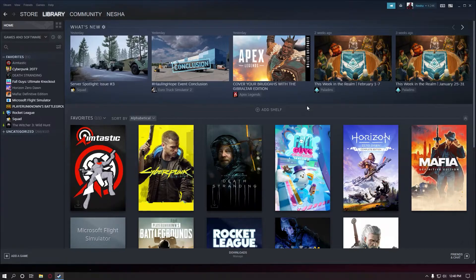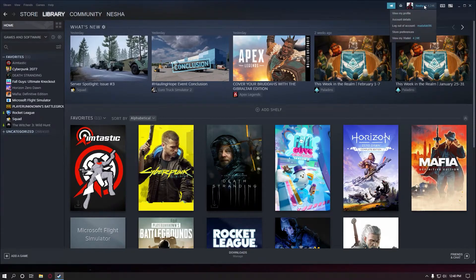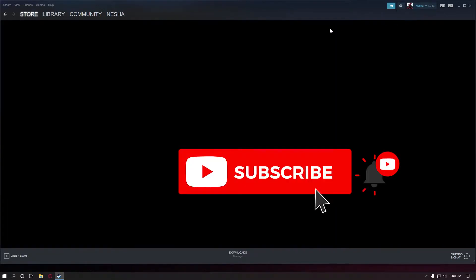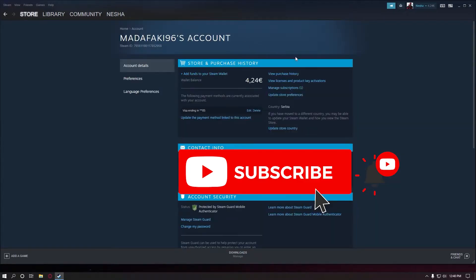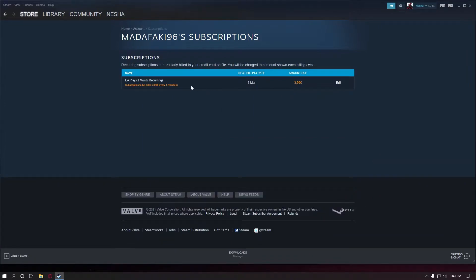To cancel EA Play subscription on Steam you're gonna need to go to your profile, account details. In here you're gonna see manage subscriptions and in here you'll see your subscription.